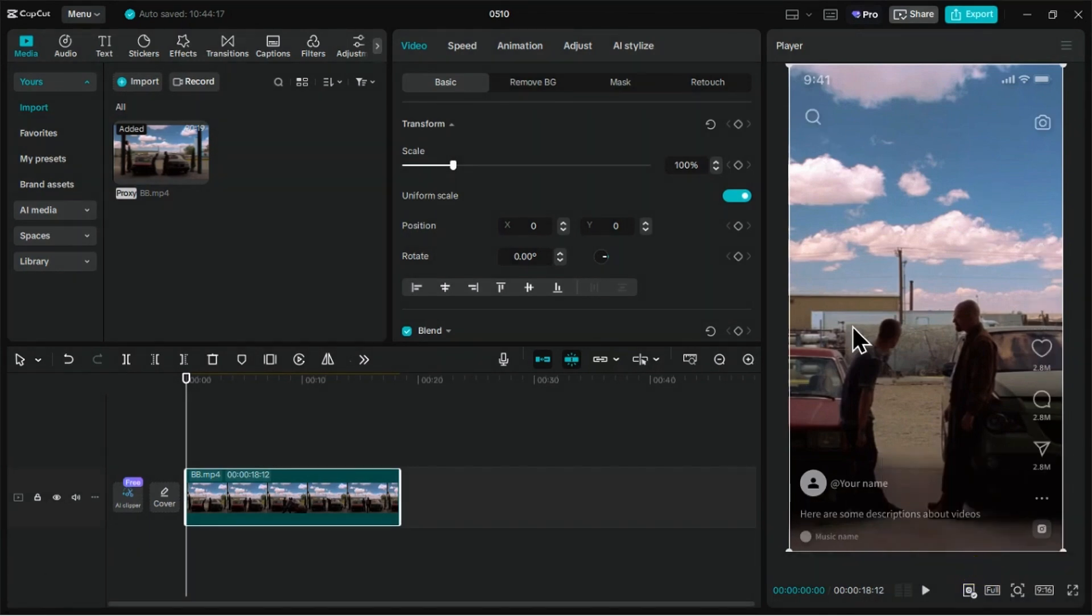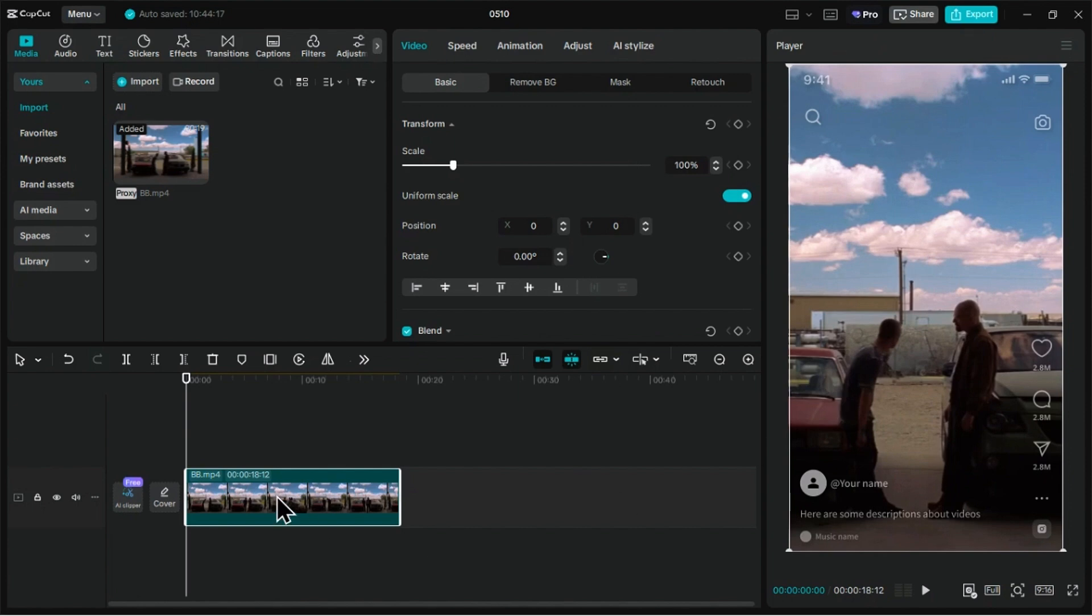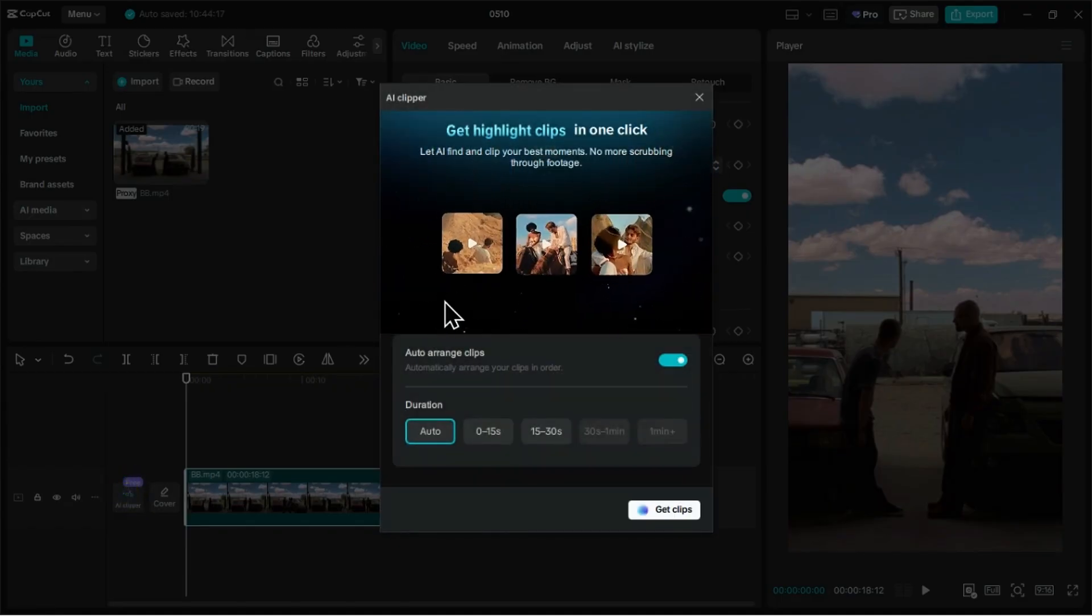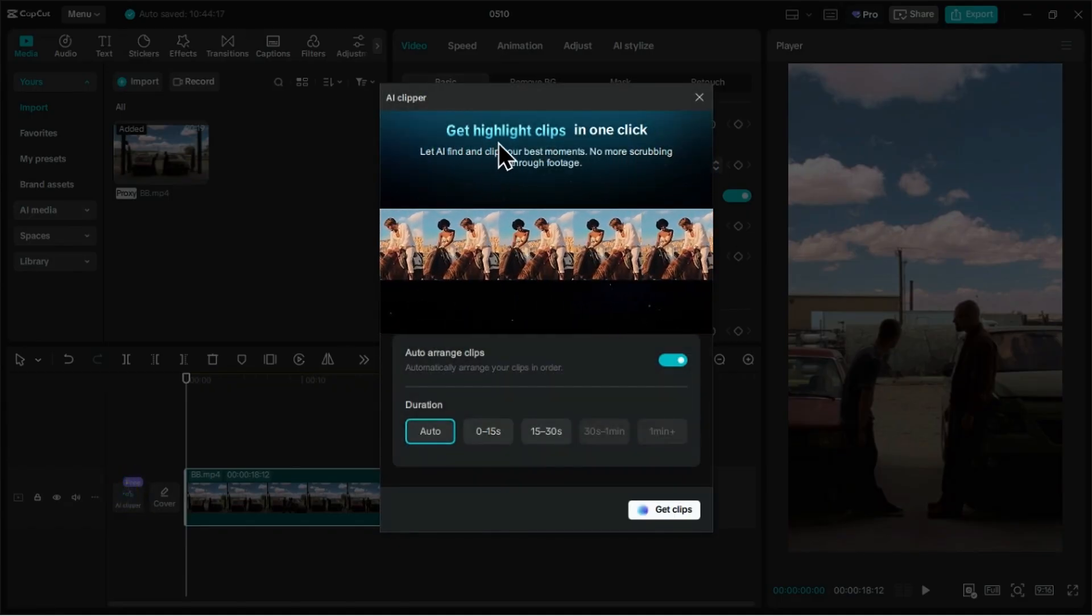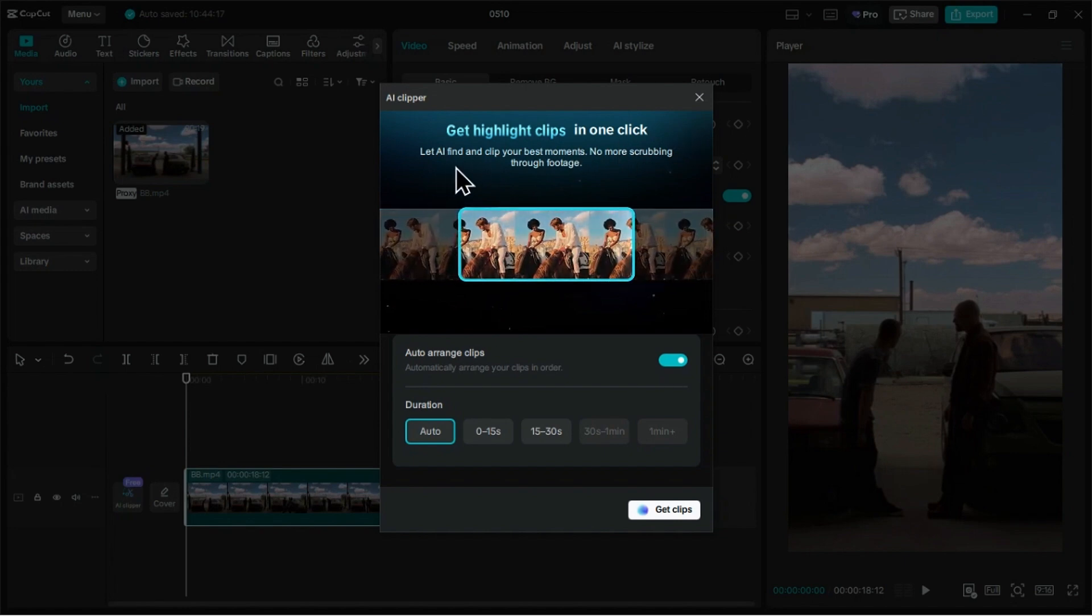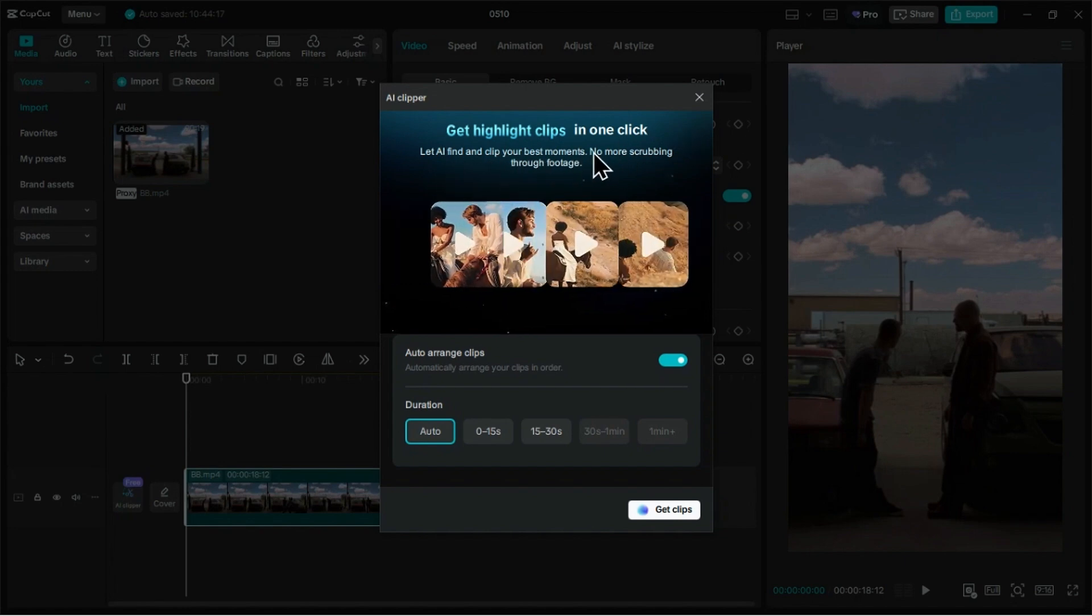Lastly, we have this new AI Clipper for main track videos. With just one click, AI Clipper automatically detects and selects your best scenes, so you don't have to scrub through timelines manually.